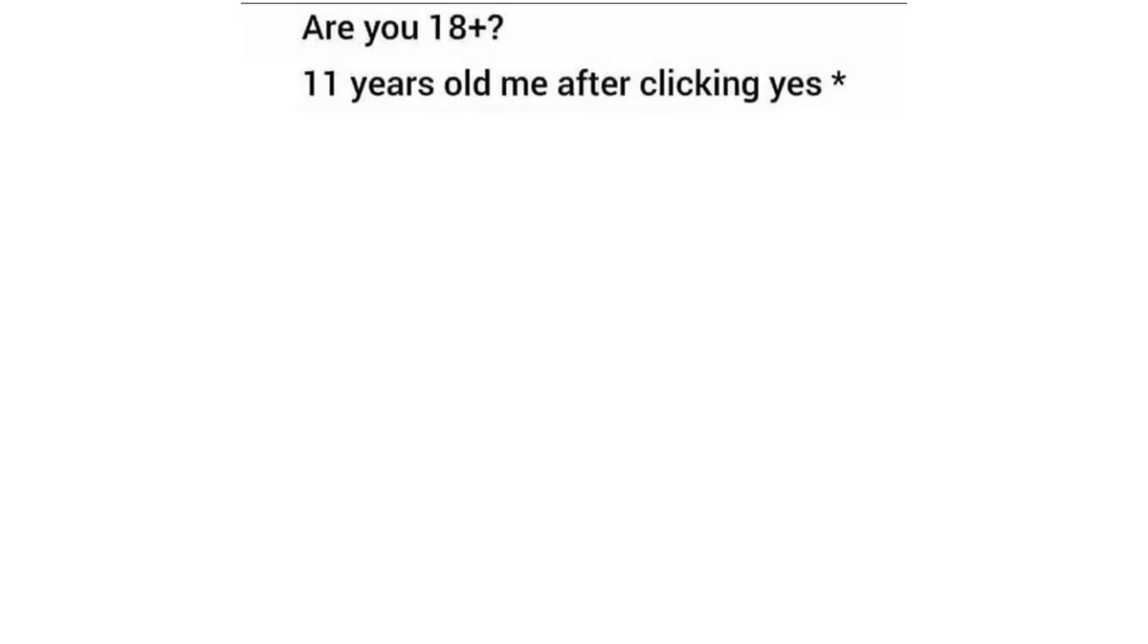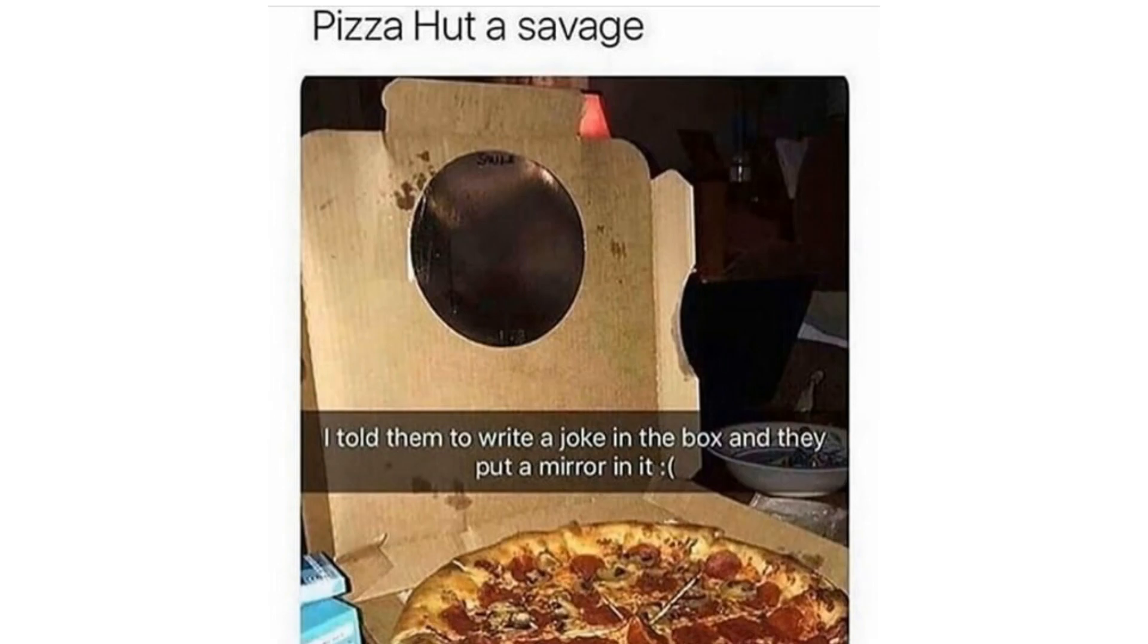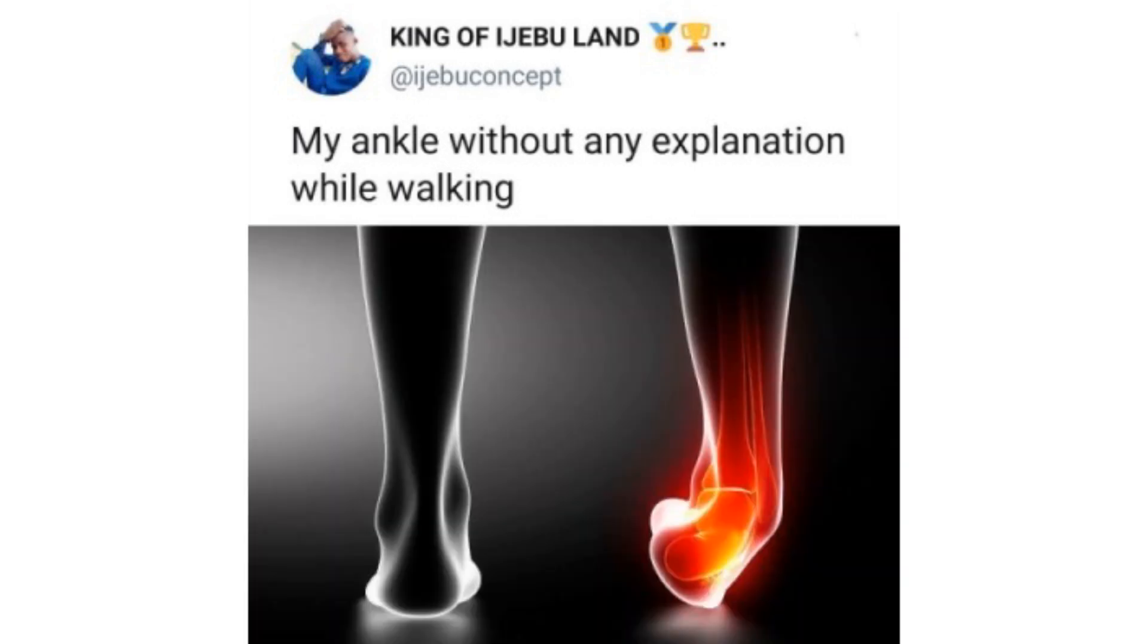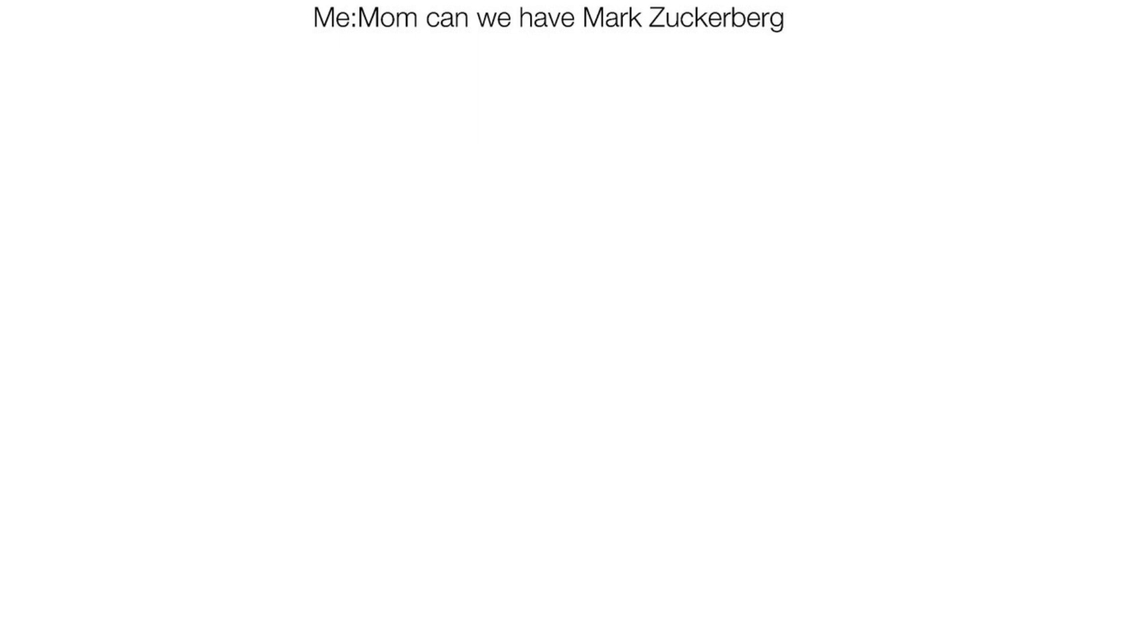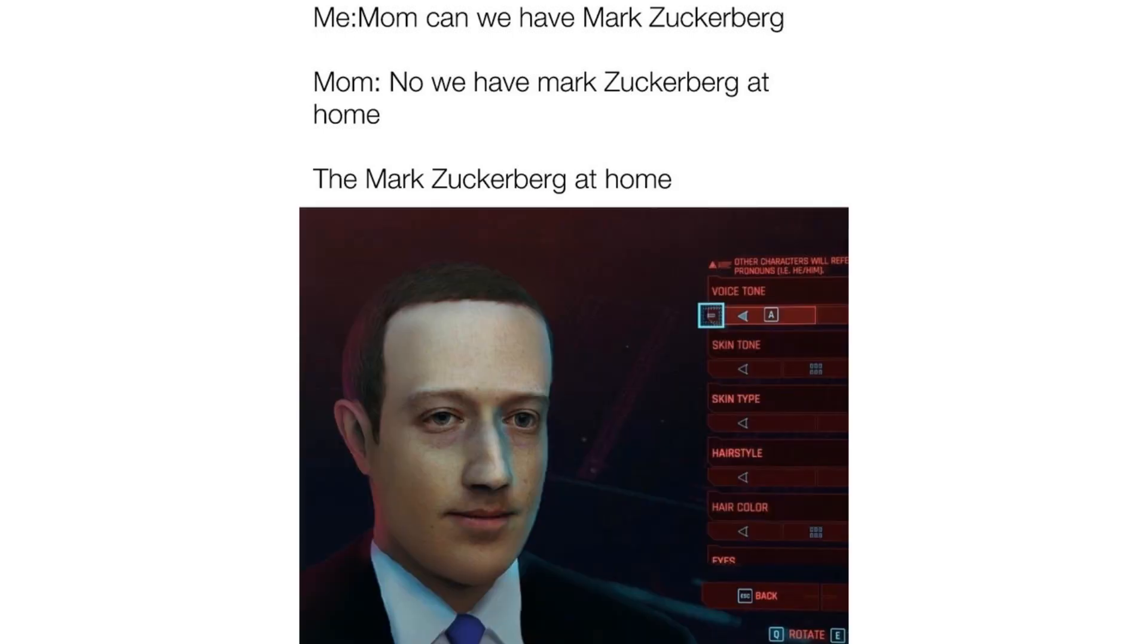Are you 18 plus? 11 year olds after clicking yes. Pizza hudder savage. I told them to write a joke in the box and they put a mirror in it. My ankle without any explanation while walking. Me. Mom can we have Mark Zuckerberg? Mom. No we have Mark Zuckerberg at home. The Mark Zuckerberg at home.